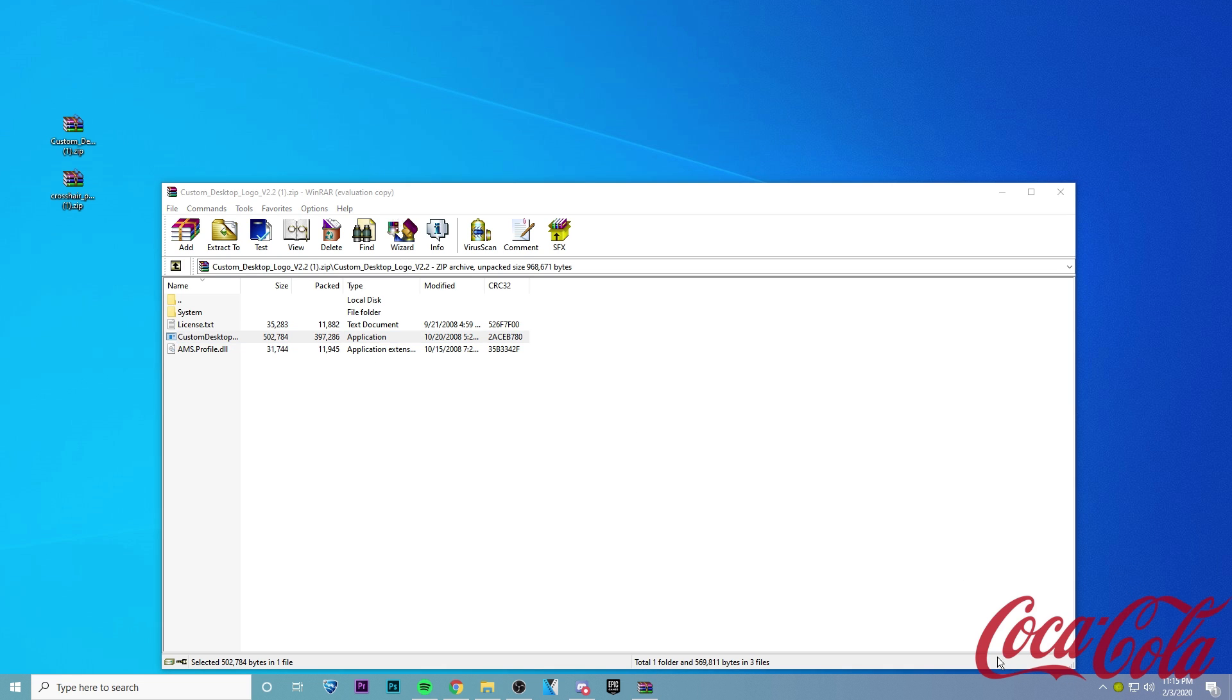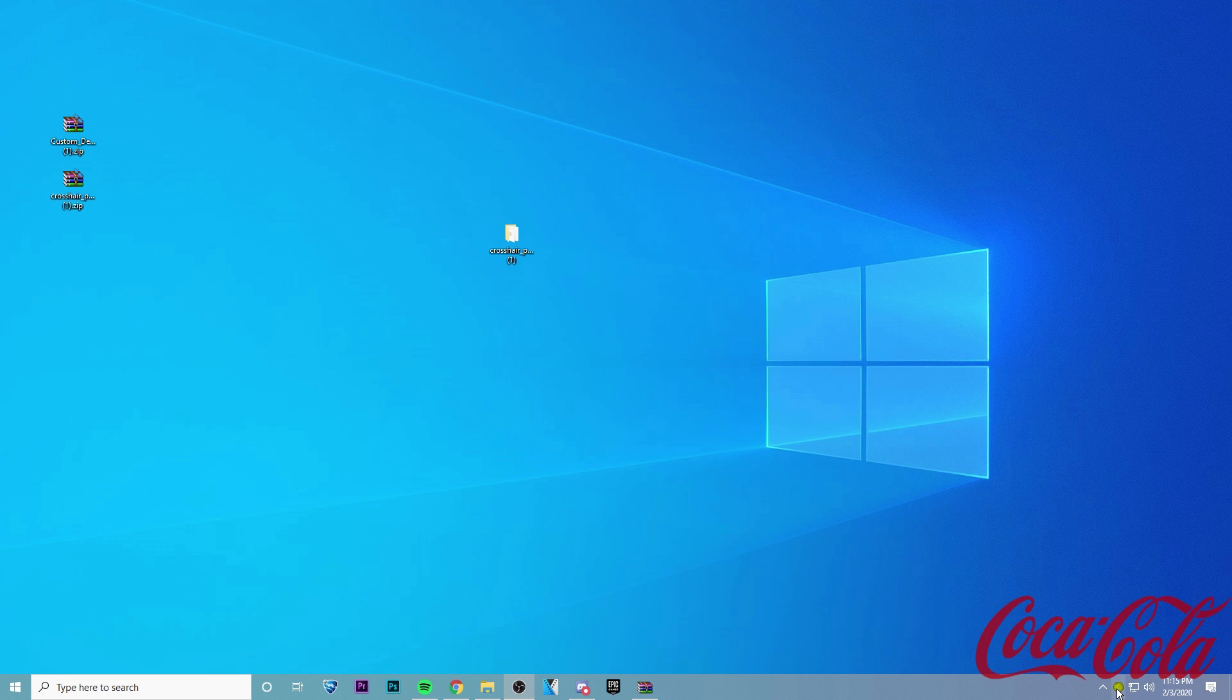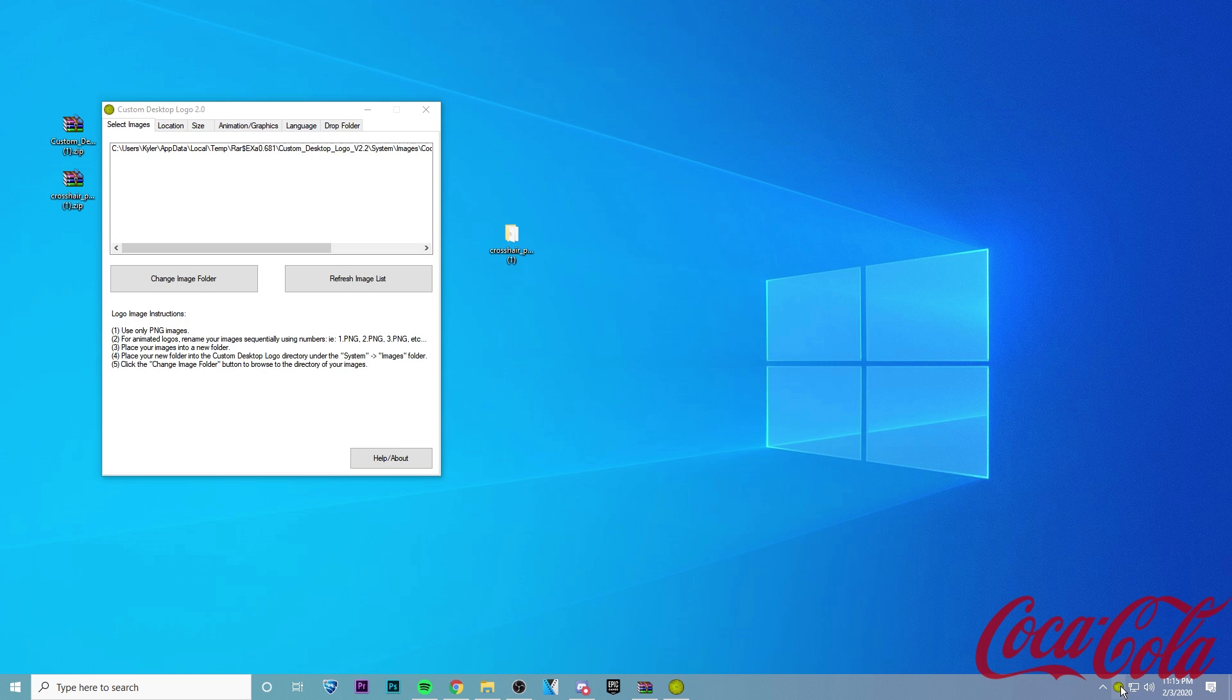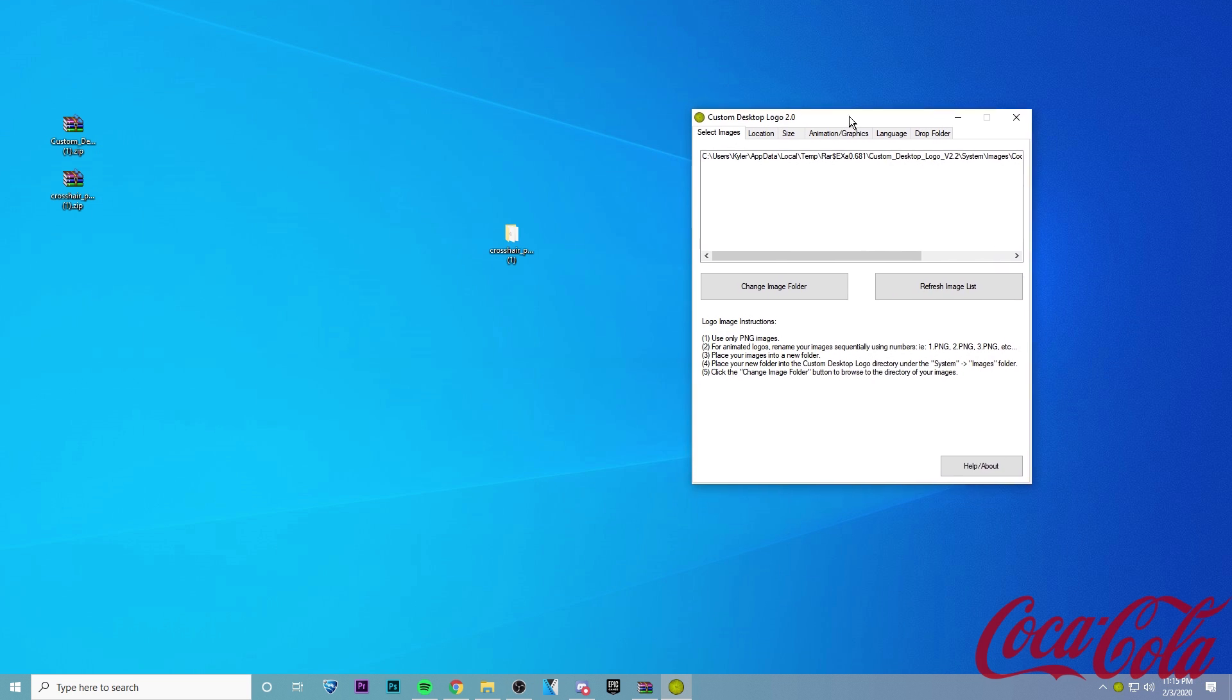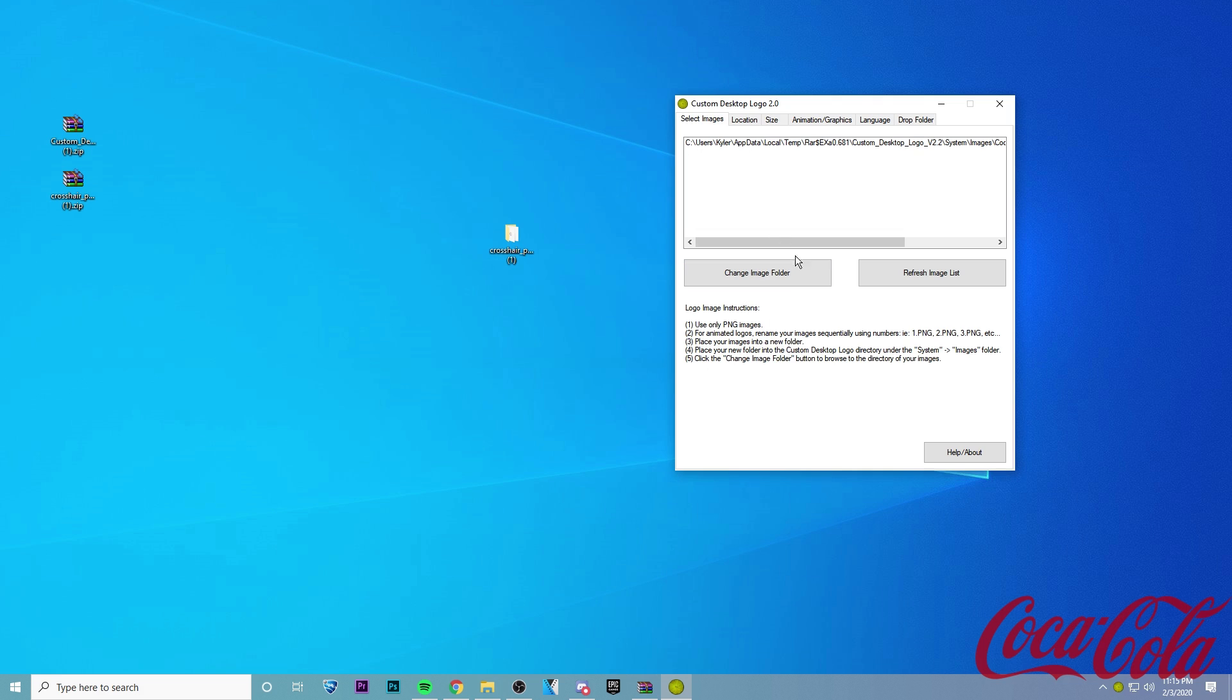you'll see a Coca-Cola logo here in the bottom, and you'll also see this little yellow ball down in the corner. So go ahead and double-click on that, and it'll bring up the menu here.